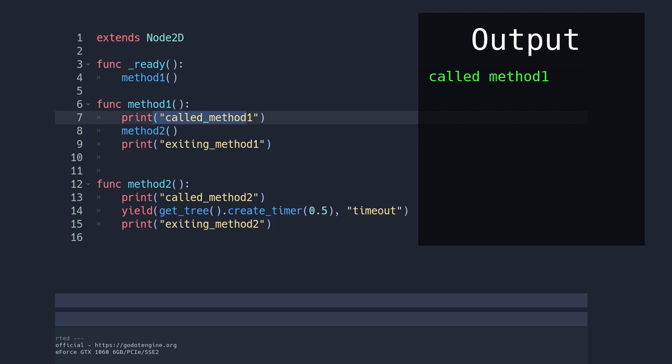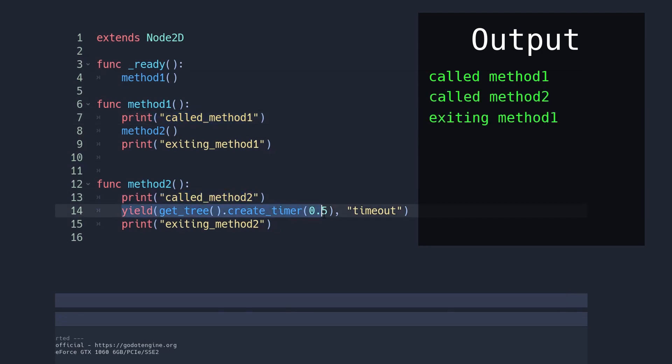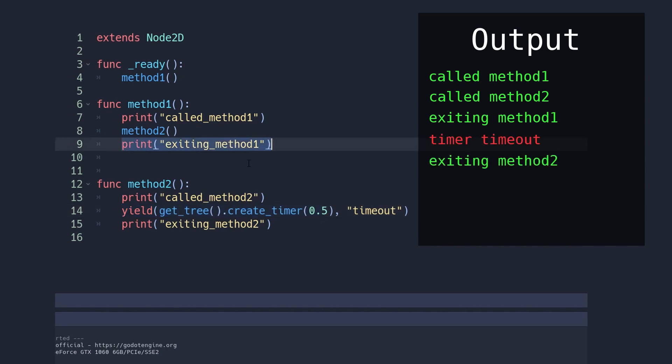Since method1 is not waiting on method2, the execution will keep on going. When an event is fired, method2 will restart and complete, but since it already returned to method1, it's just going to go back into the void. So if you had like a return of some value or something, it's not going to work.